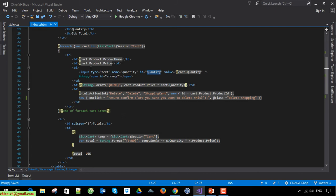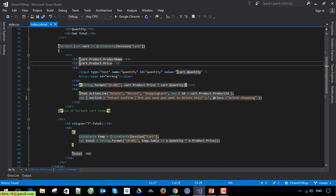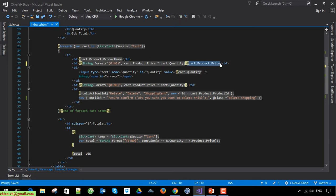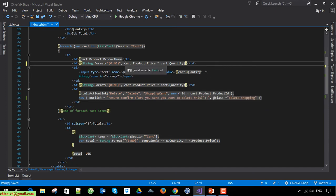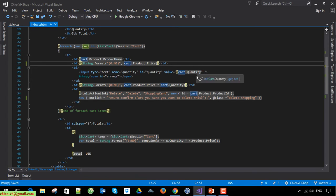We should also format the price because we have forgotten to do it in the previous video. For now it still looks okay because the price of each product is not large, but after we increase the price to a bigger value it will not look good. So let's format the string for it to display better. Now for the quantity — I think that's all. Let's try to refresh the page.